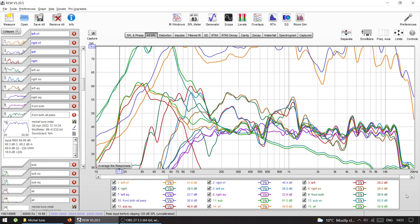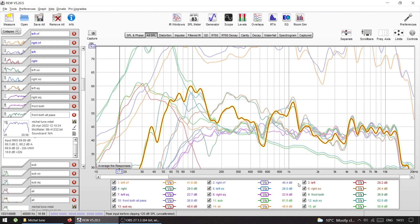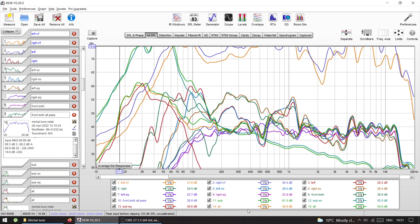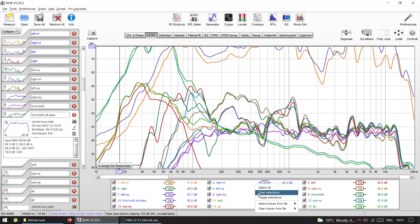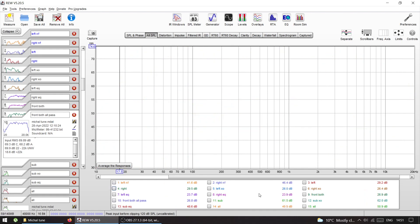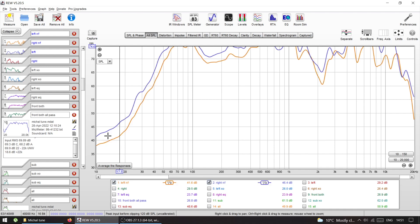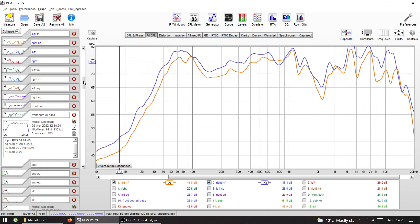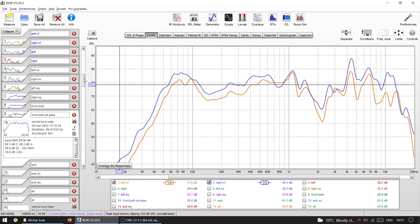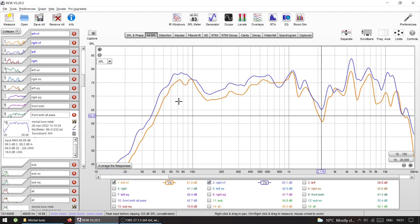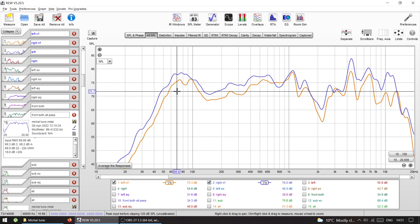This was fun to measure because to be honest, I never measured a factory system before, so I had no idea what to expect. First thing that I did, I measured the speakers, front left and right, just near field, just to see what should I expect from them. As you can see, they play from...